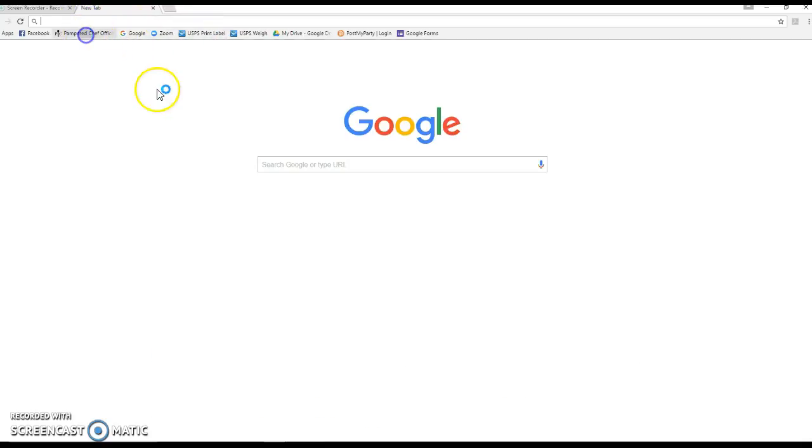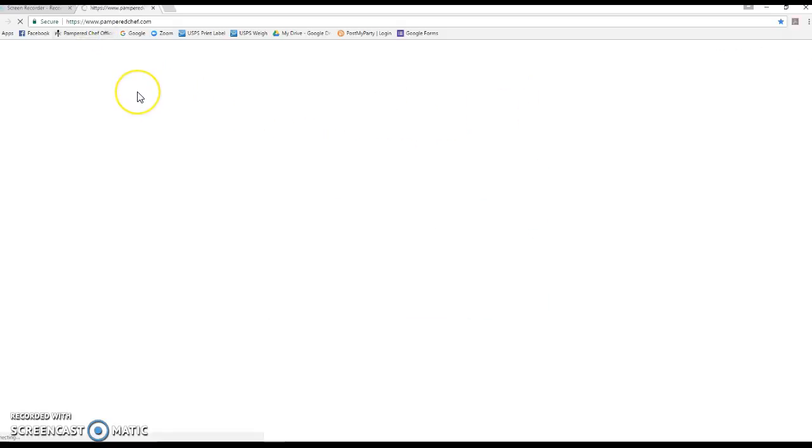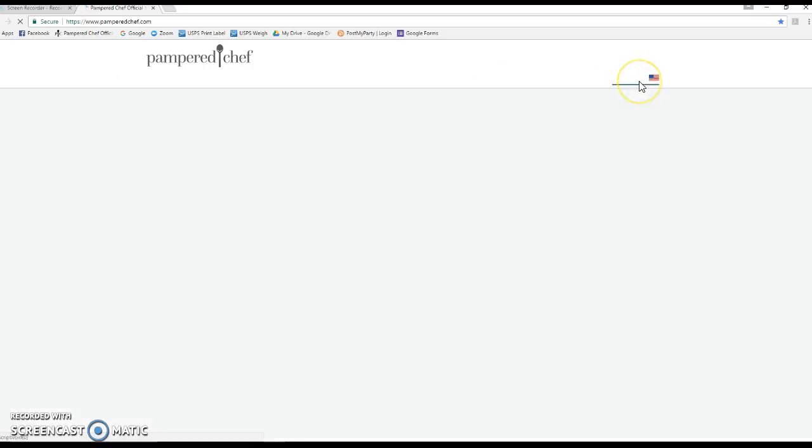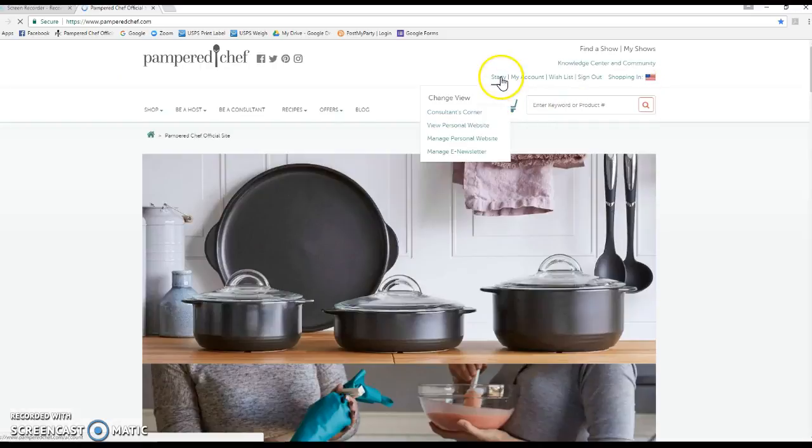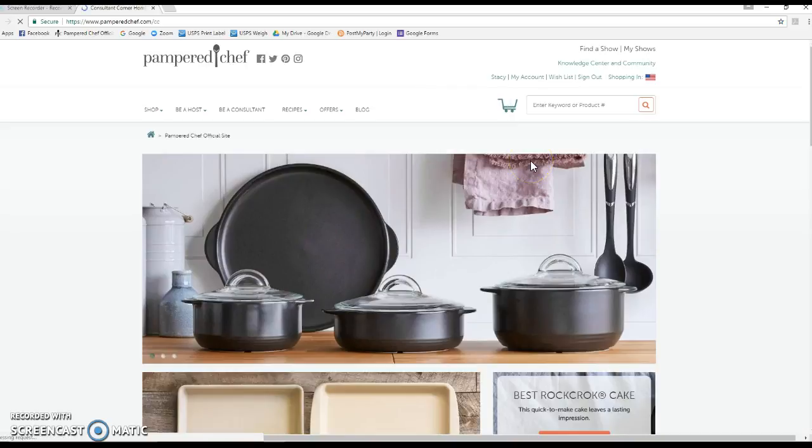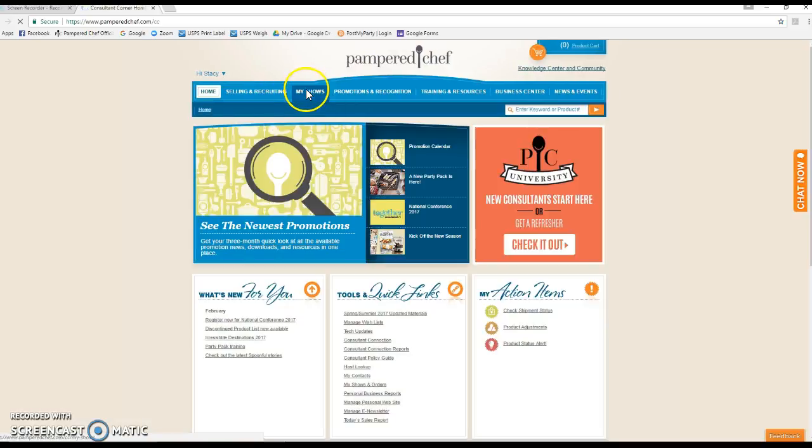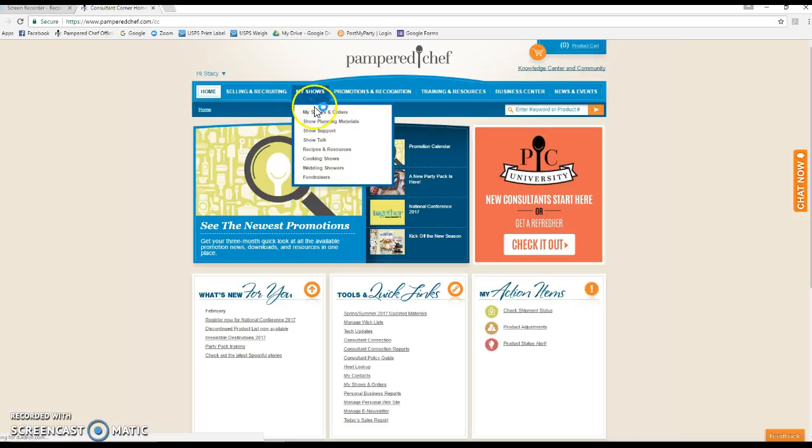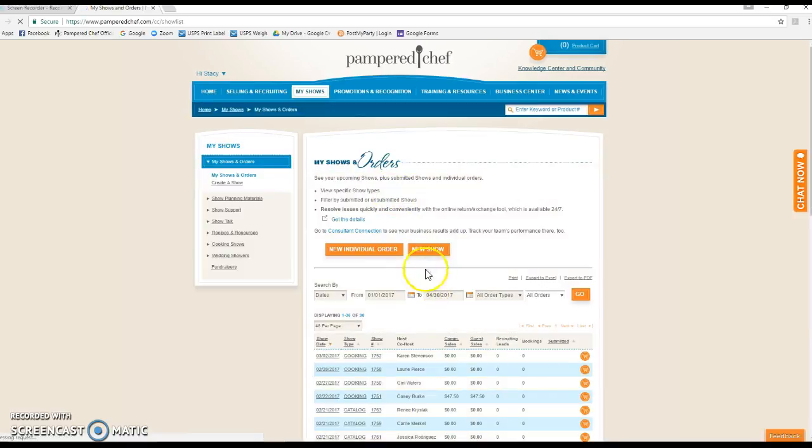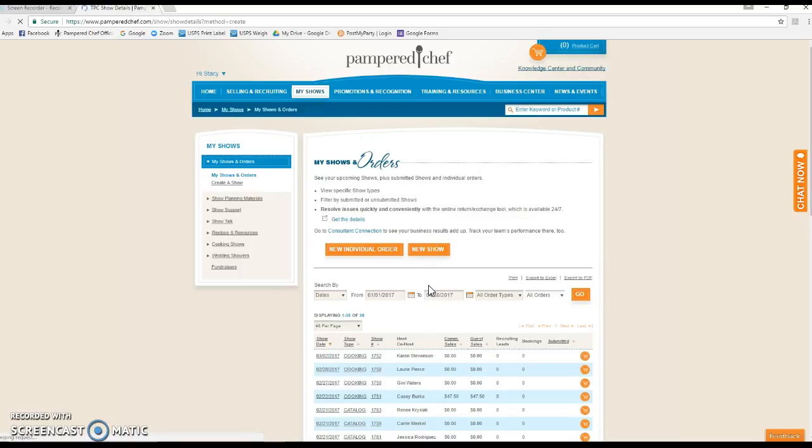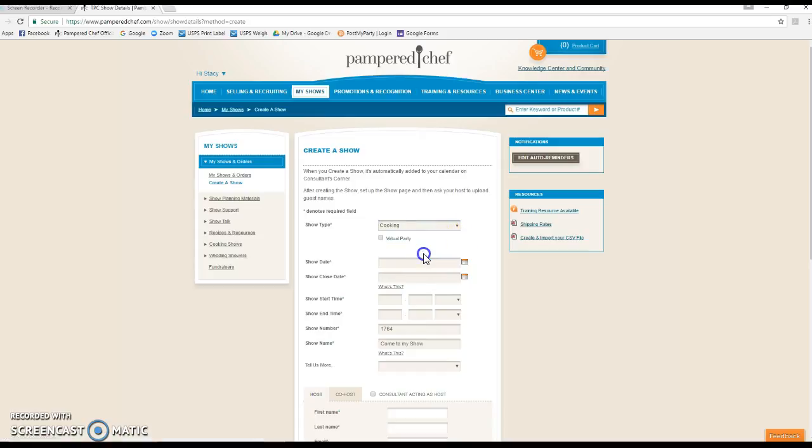We're going to start first by setting up the show on your website. I'm just going to log into pamperchef.com, and I'm already signed in, so now I'm going to click on Consultants Corner and then go to the My Shows tab and hit My Shows and Orders.